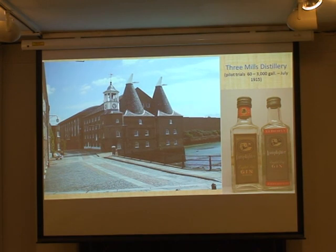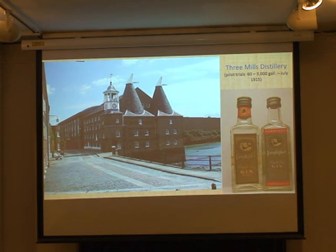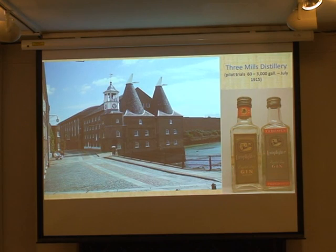Weizmann stepped forward and said 'I've got an organism that can do it.' He famously met Lloyd George and Churchill, and said 'I can produce acetone in a flask - scaling it up is just a matter of mere brewing.' That was hopelessly wrong, but it was a bit of bravado. He was assigned to the Three Mills distillery in Bow, where they set up a pilot plant, gradually building it up. And amazingly, in retrospect, it worked.